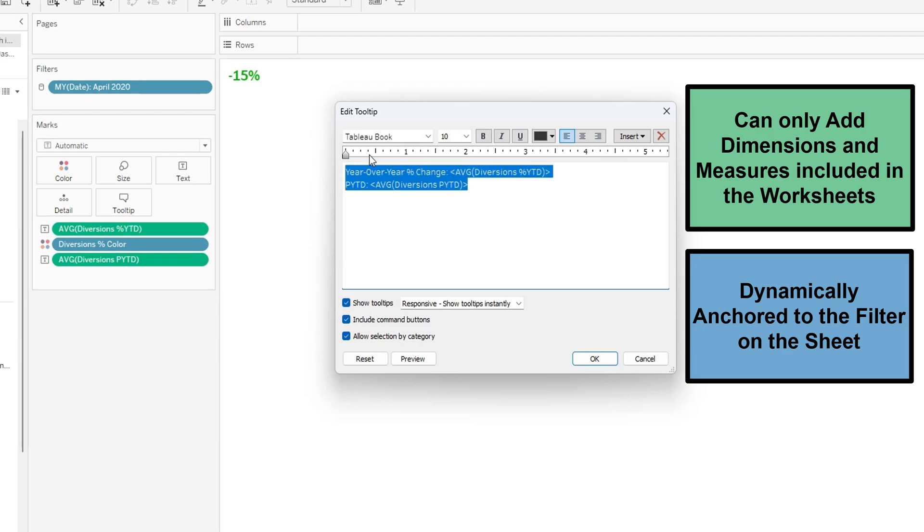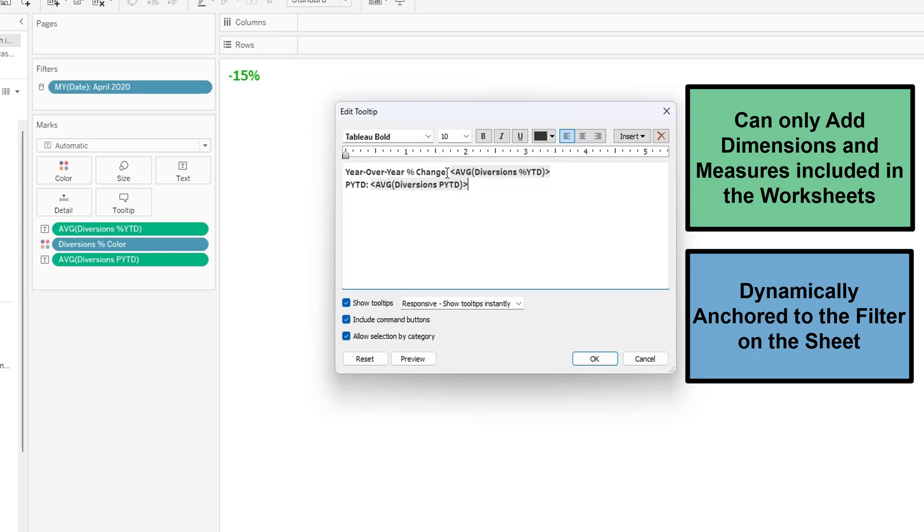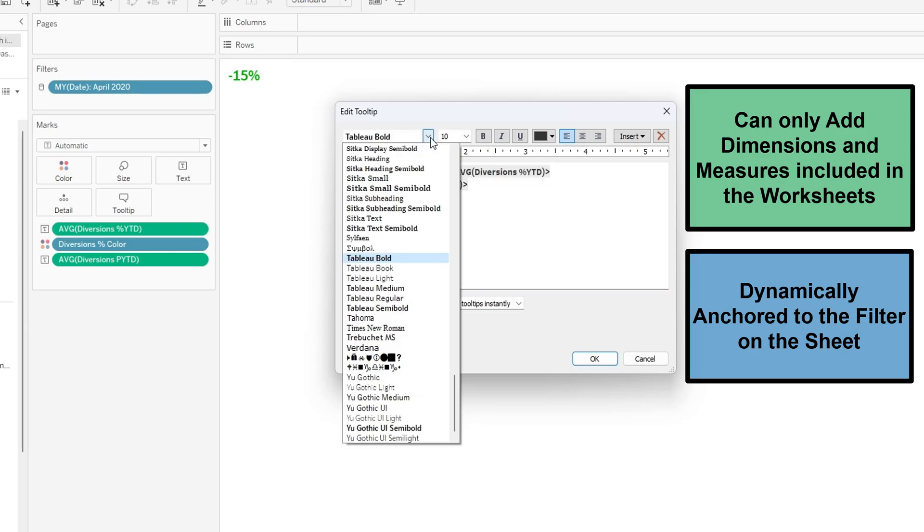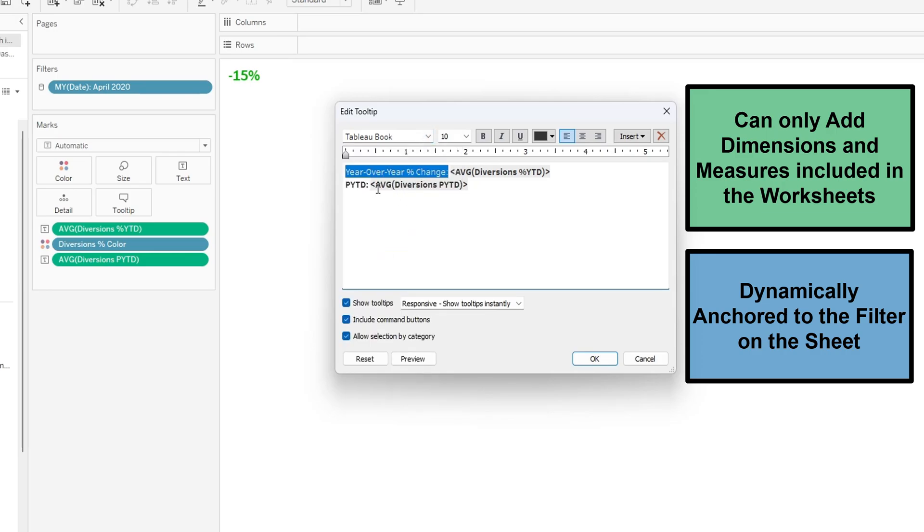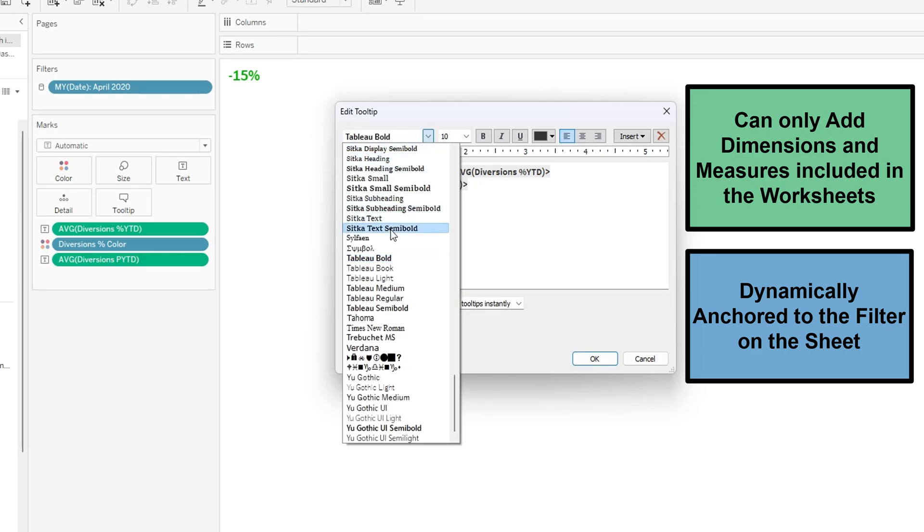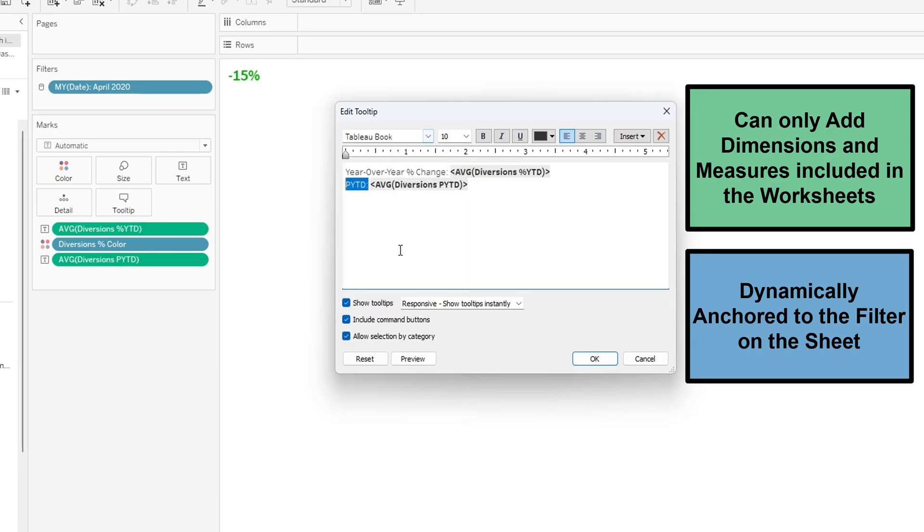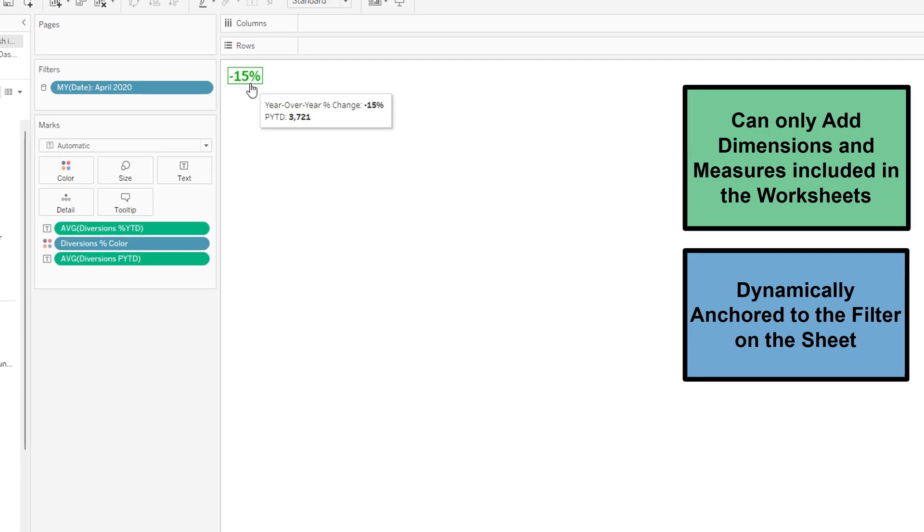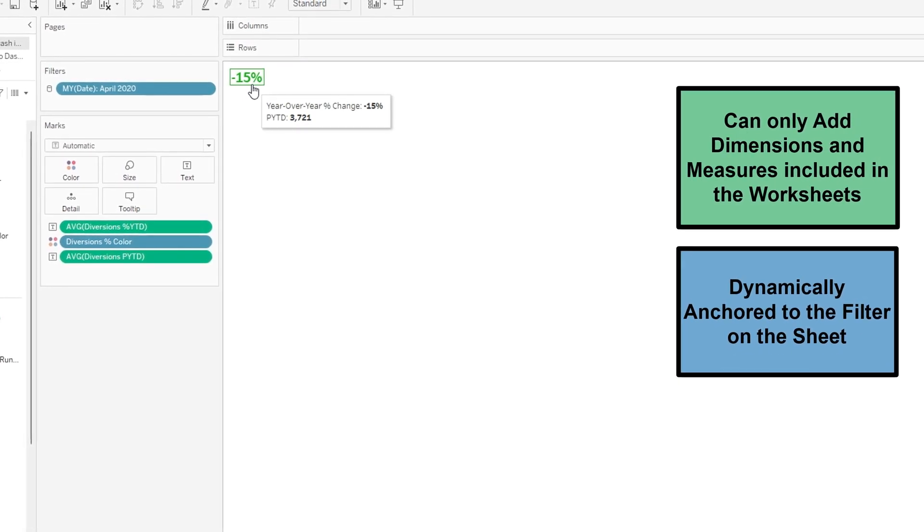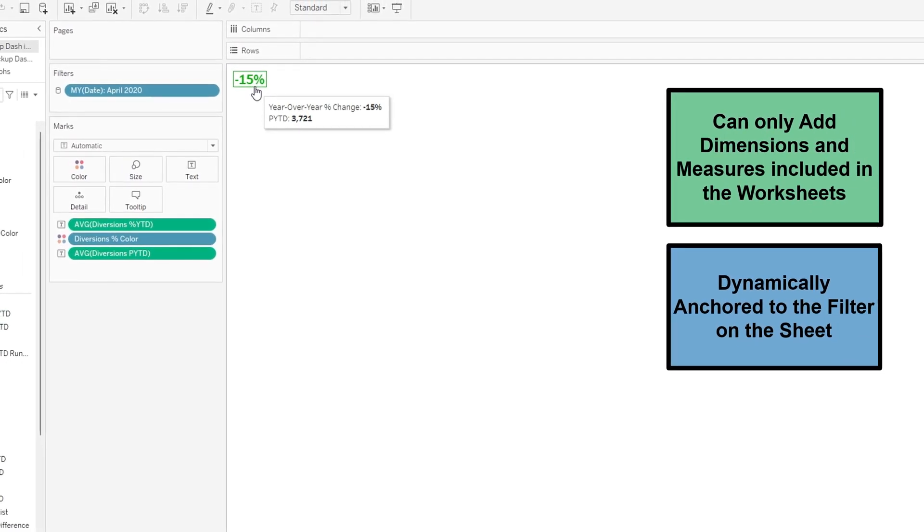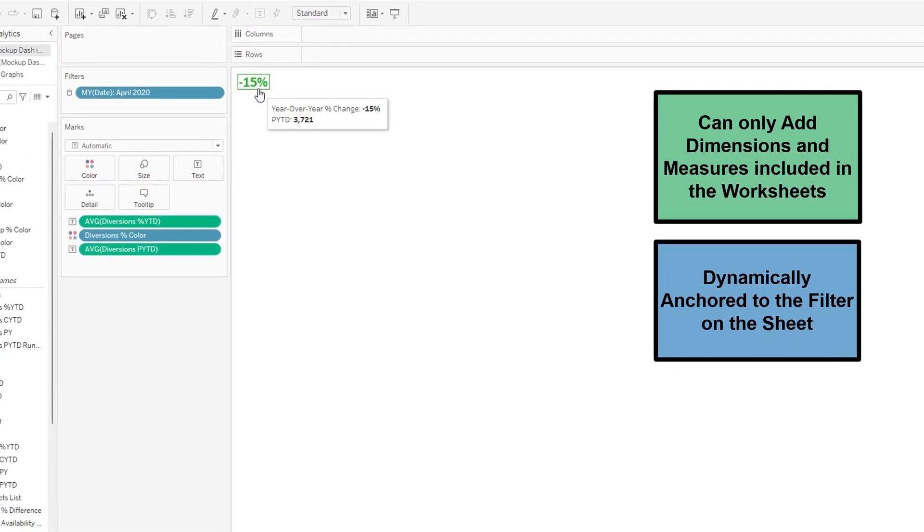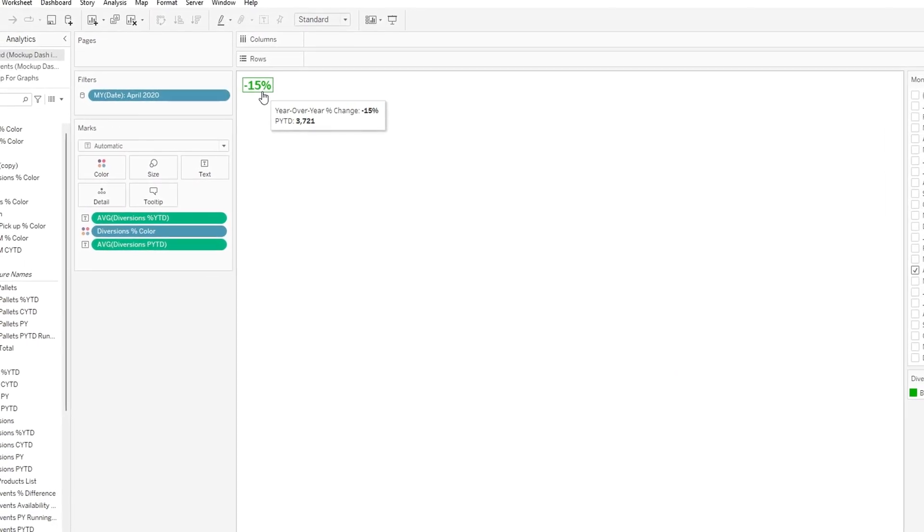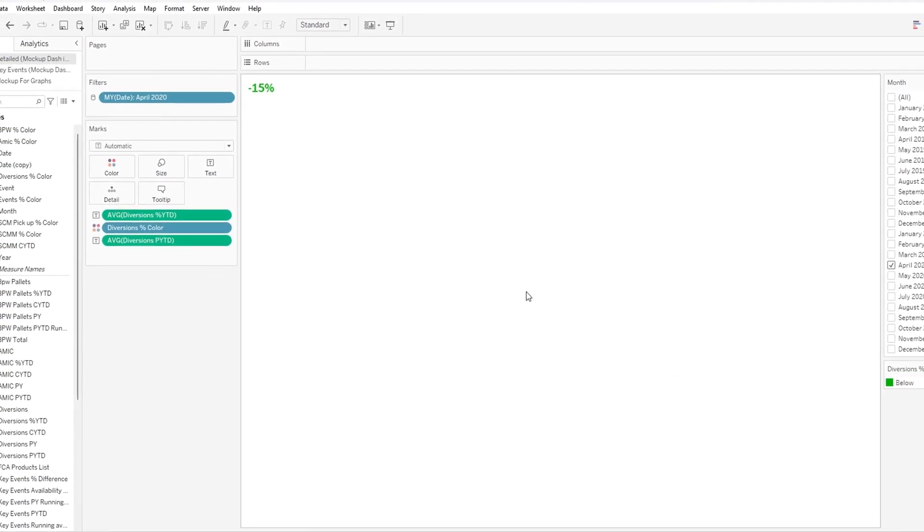So we want this in Tableau bold and then we want these in Tableau book so the metrics can be more popping out to the eye and we're going to click OK. So now when you hover over this we can see the year-over-year percent change and the previous year-to-date amount.